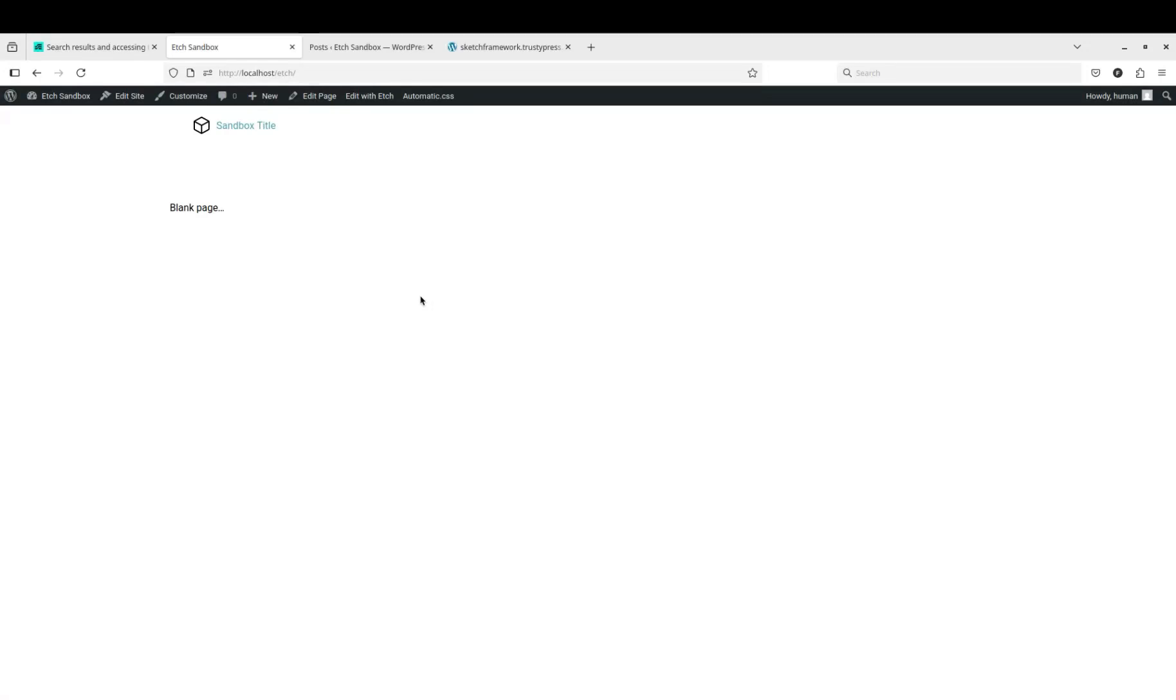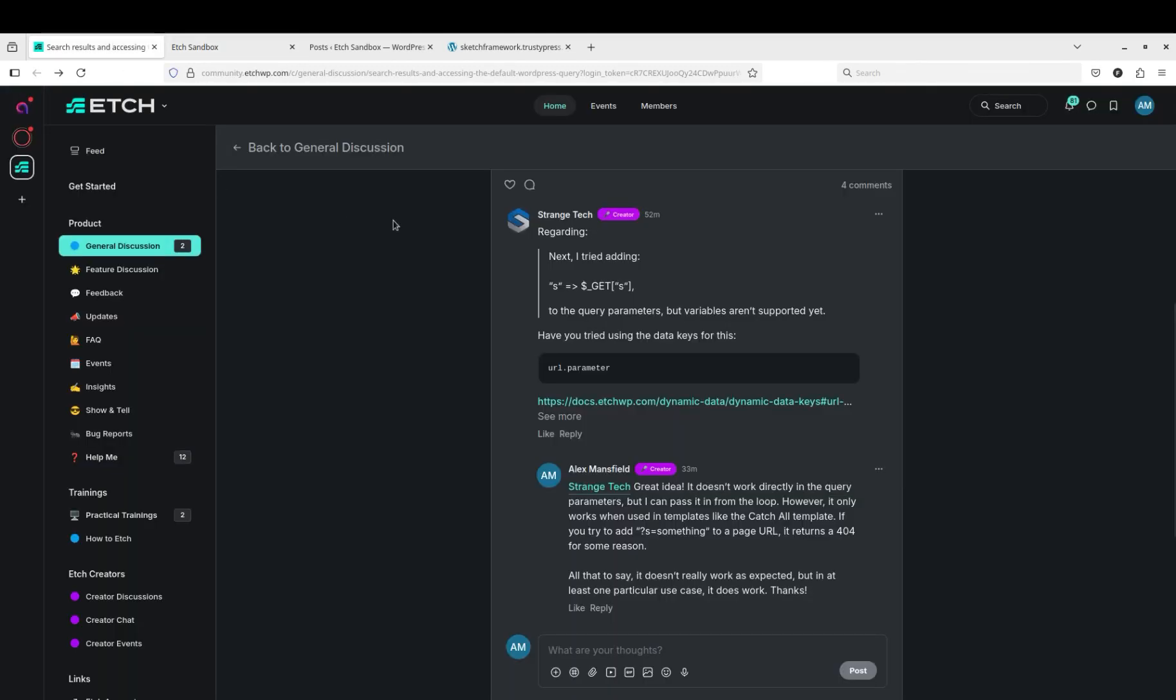I just figured out how to display search results so I wanted to document that in case anyone else is trying to do it. Special thanks to Strange Tech for pointing me in the right direction when I got stuck.